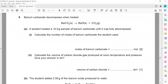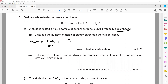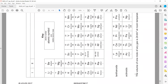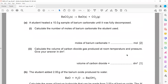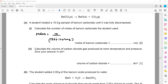This question is related to moles. Barium carbonate decomposes when heated. A student heated 10 grams of barium carbonate until fully decomposed. Using moles = mass ÷ molar mass: barium is 137, carbon is 12, oxygen is 16, so molar mass = 137 + 12 + (16 × 3) = 197. Therefore moles = 10 ÷ 197 = 0.05 mol.